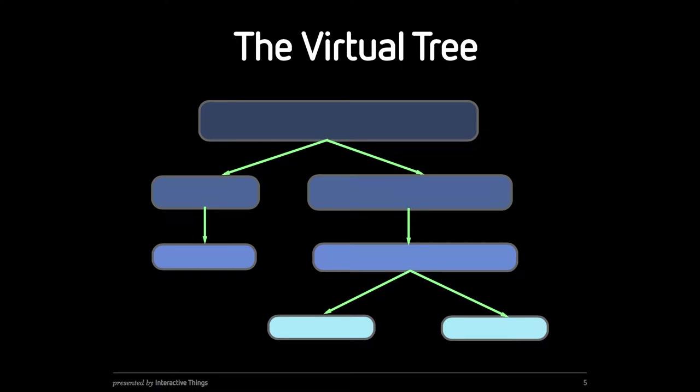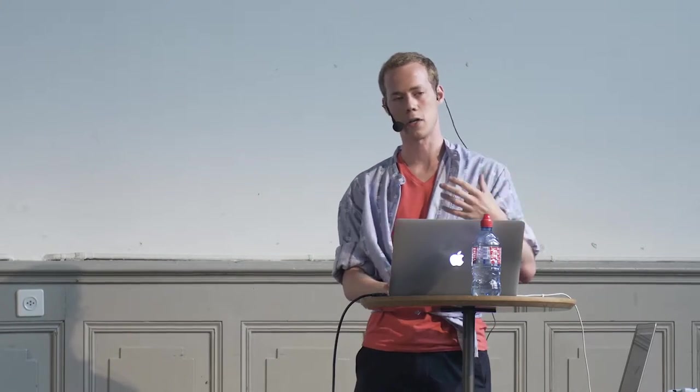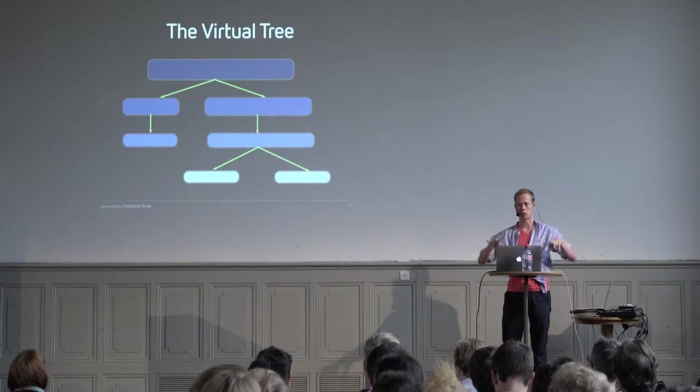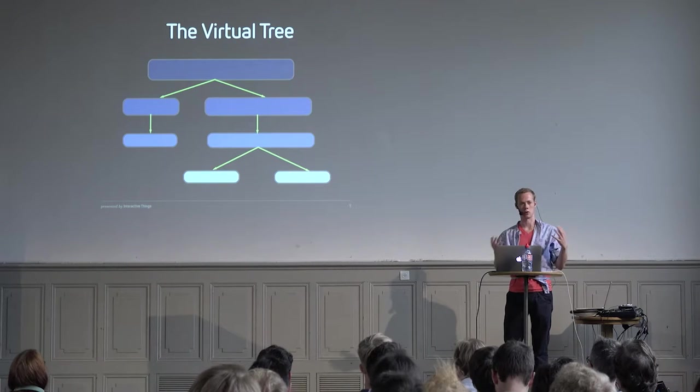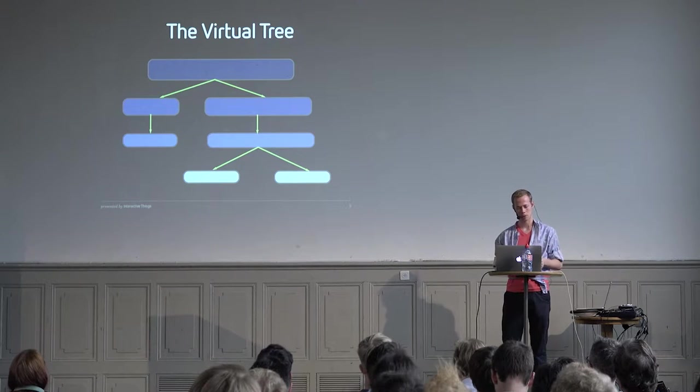When you render a React structure, you build a sort of tree. You start with the instance of the base component, and that component is basically just a function which returns its children. Some of those children are themselves DOM objects or representations of DOM objects, but some are other React components. Those other React components are then asked to render their contents, and eventually you trickle all the way down the tree and you get all DOM.